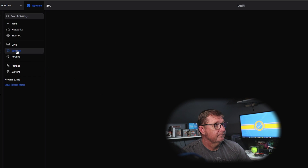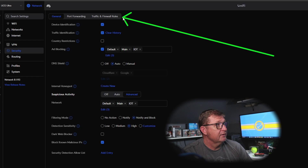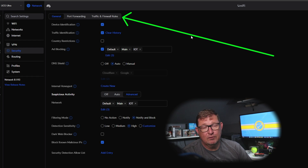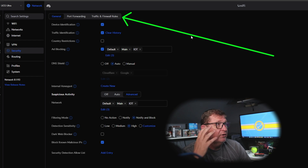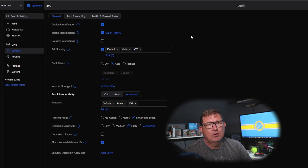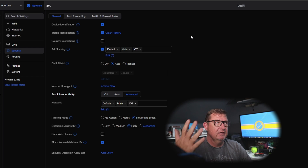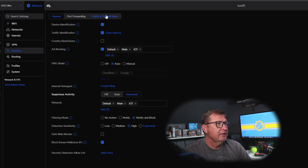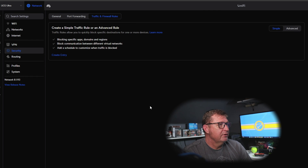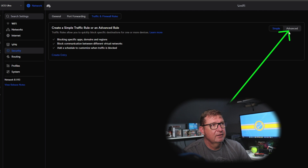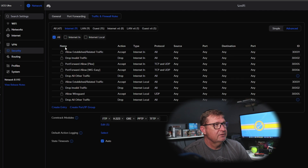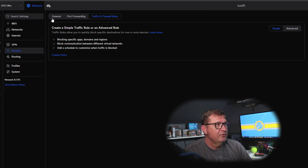We're going to go to Security, then Traffic and Firewall Rules — they combined them because creating a traffic rule is really just creating a firewall rule, but they made it more intuitive and easier to follow. If you click 'Advanced' up here, it's just the firewall rules. Clicking 'Simple' brings us back to creating traffic rules.